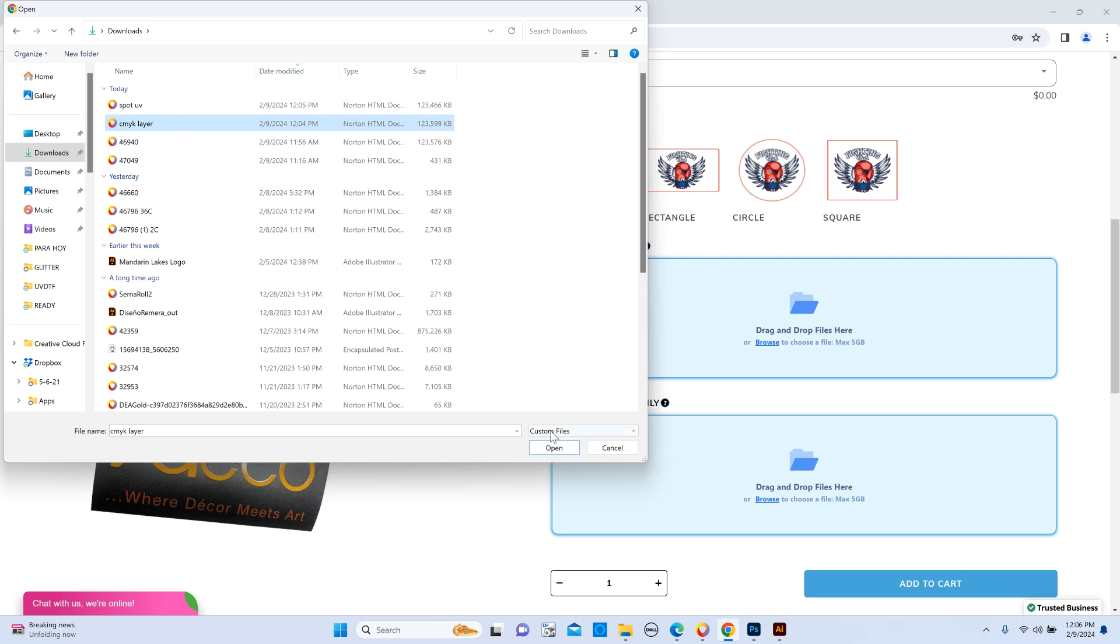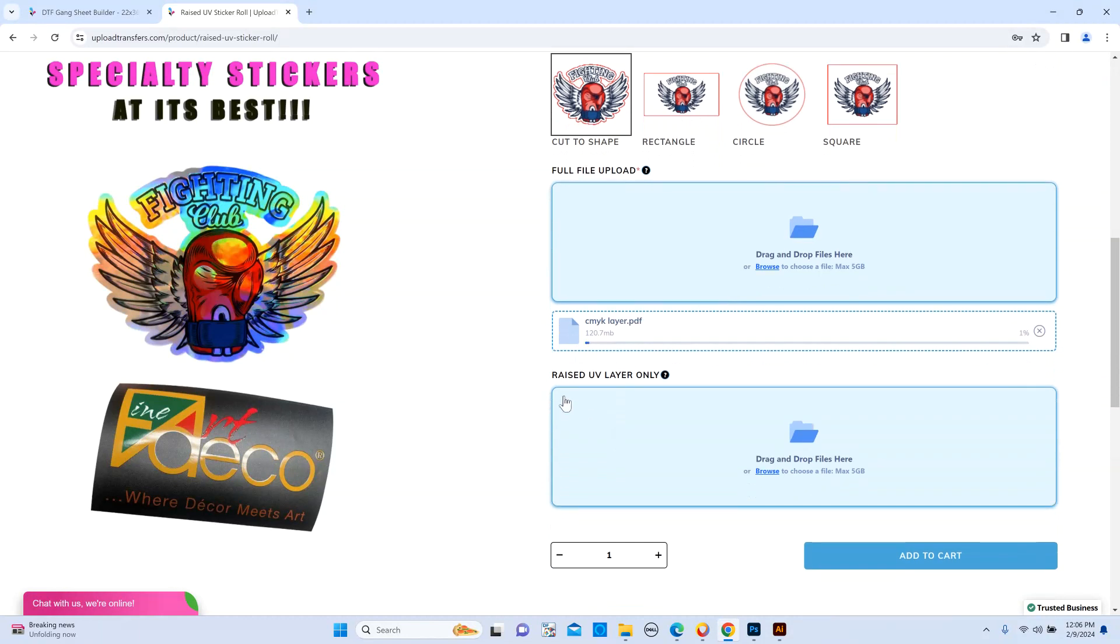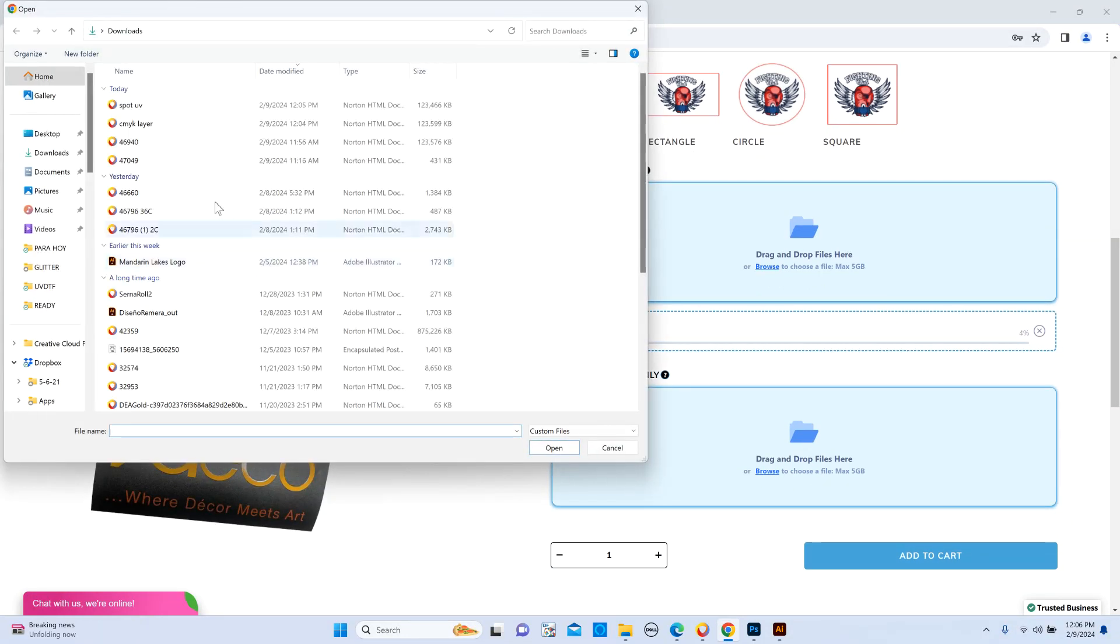And then for your raised UV layer only, you're going to select just the other file that had only what you wanted to be raised in 3D.